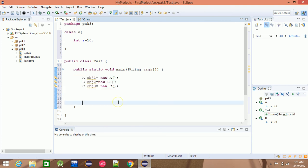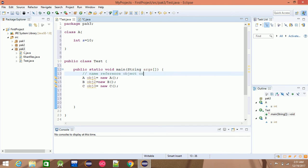This is the name reference — object creation. Object creation: the name is the reference, and creation refers to instantiating the object.